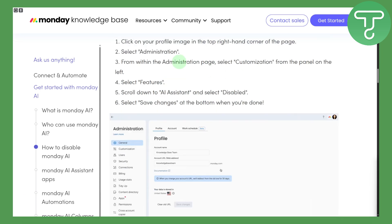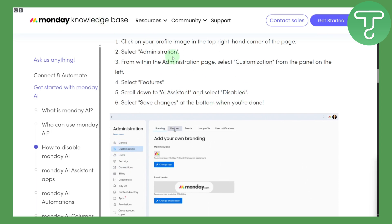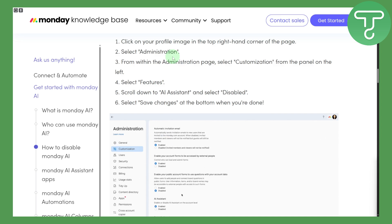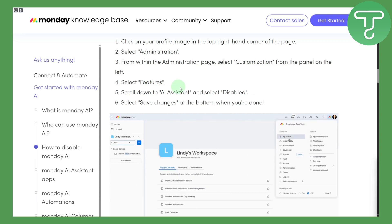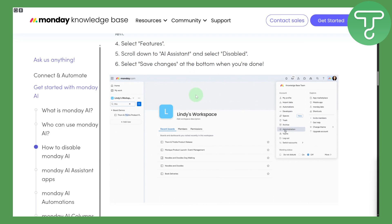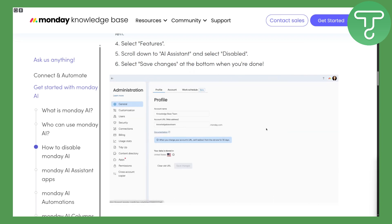Here we have a quick guide on the Monday knowledge base. You're going to click on your profile image in the top right-hand corner, then select Administration. From Administration, select Customize from the panel on the left, select Features, and scroll down to the AI assistant. Using that, you can easily access your AI assistant.